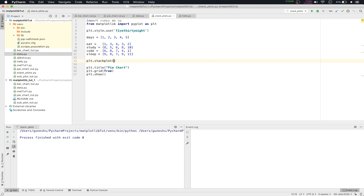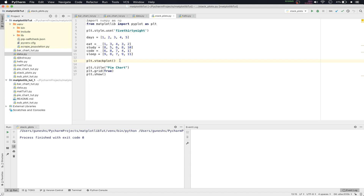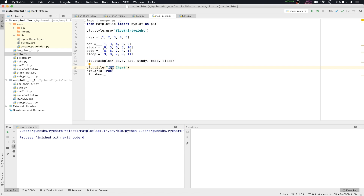We'll open the parenthesis. Inside we'll pass our first list — days — as a parameter to stackplot. This is a list. Then we'll pass eat, then study, then code, and then sleep. That is enough. And we'll change the title to 'Stack Plot'.